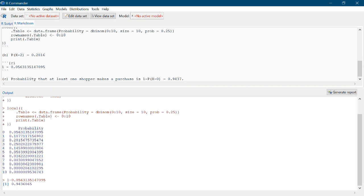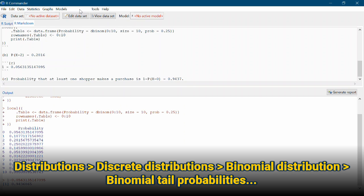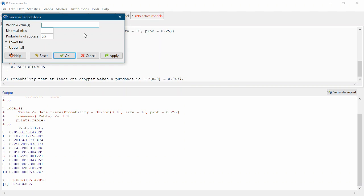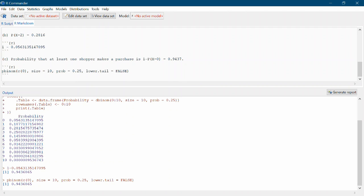There's another way to do this — you can have R Commander do it automatically. Go to Distributions, Discrete, Binomial, and choose Binomial Tail Probabilities. A tail probability refers to being strictly greater than or less than a certain number. Since X ≥ 1 is the same as X > 0, set the value to 0. With 10 binomial trials, probability of success 0.25, select the upper tail, and click OK. R Commander gives exactly the same answer we computed by hand.